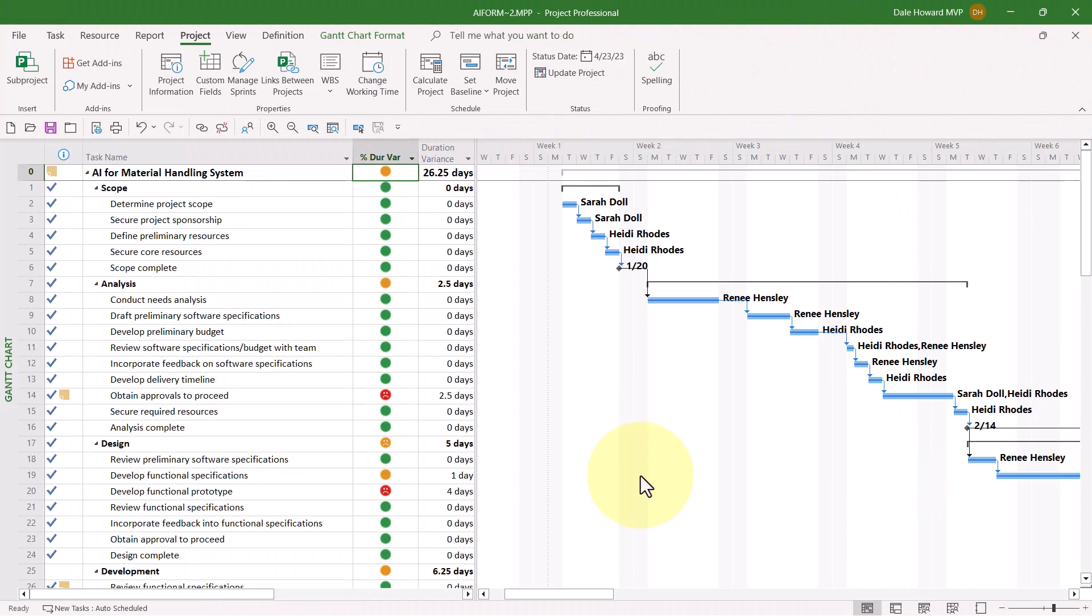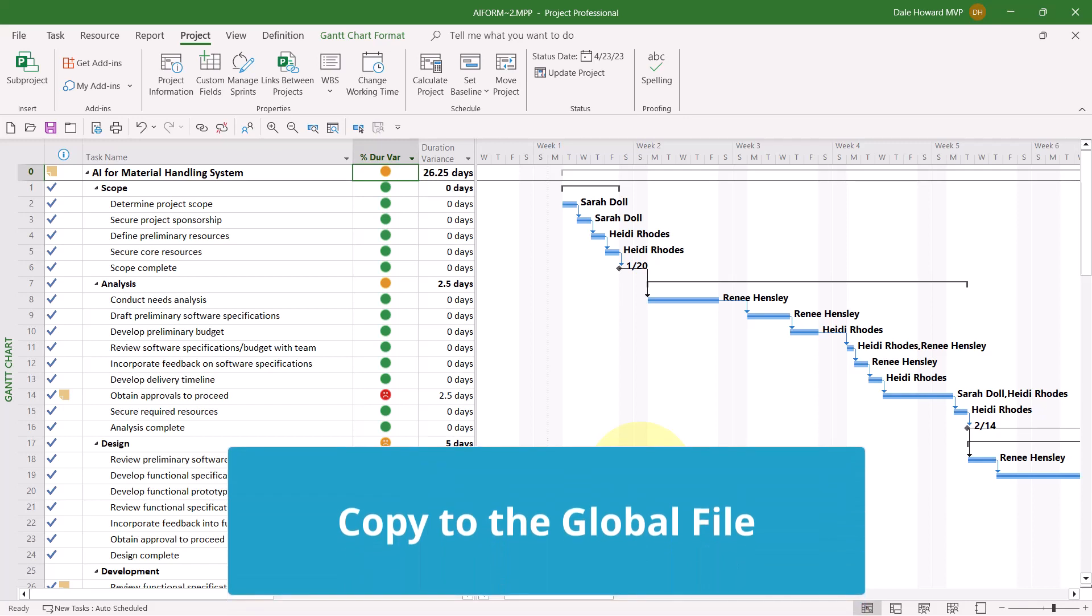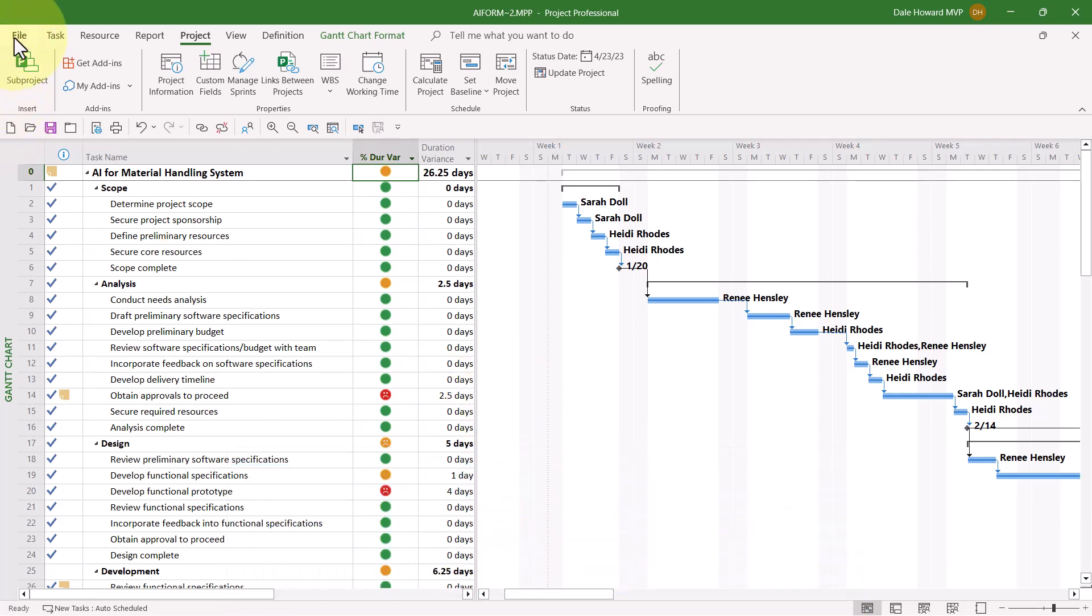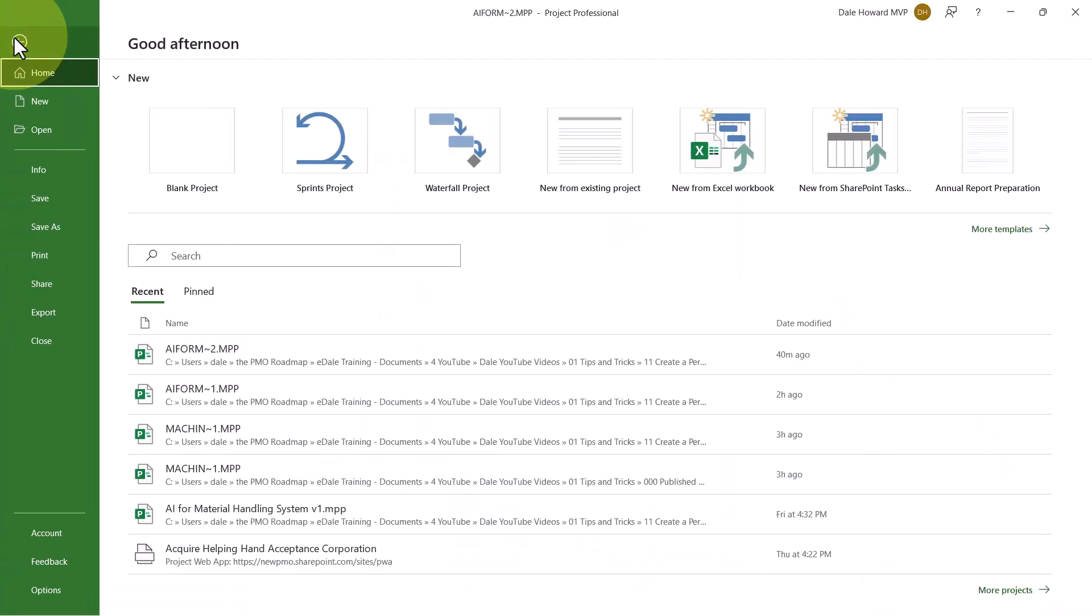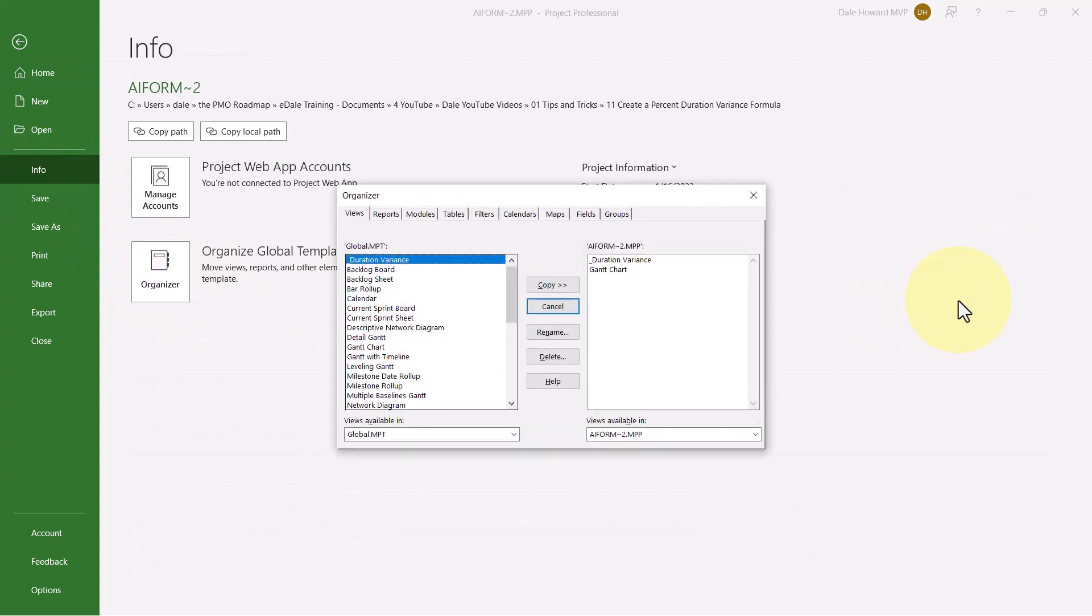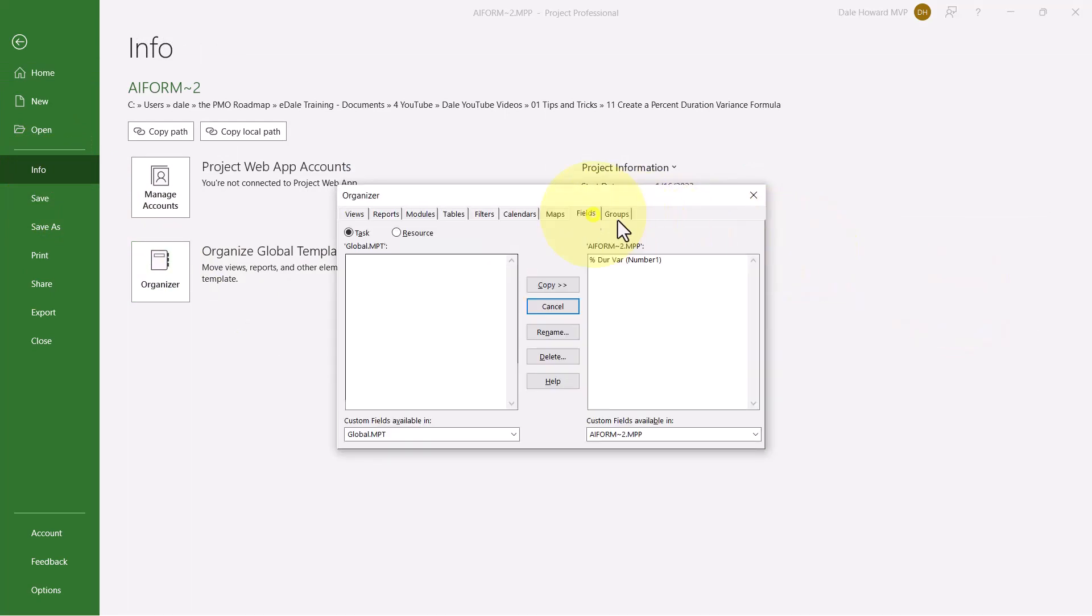After creating the custom field and optionally adding it to the table in the Custom Duration Variance view, there's one more step you'll need to do. You'll need to click File, Info, Organizer to display the Organizer dialog. Click the Fields tab at the top of the dialog to display the Fields page.